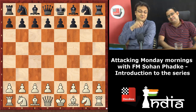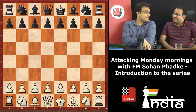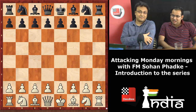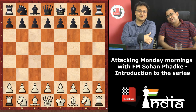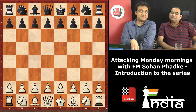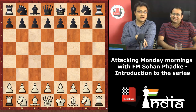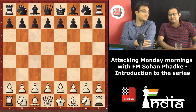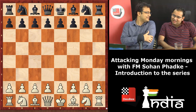Well, the time has come and Sohan has agreed to make a series of five videos where he will be teaching his attacking themes. This will be happening every Monday. After relaxing on Sunday, Monday is the time to learn chess. Every Monday morning at 8 a.m. on the ChessBase India YouTube channel, you will be able to learn from Sohan. These will be videos recorded on different themes of attack.